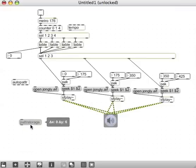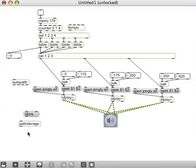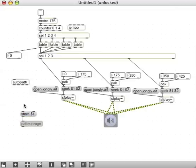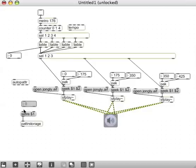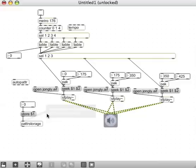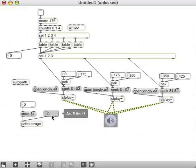For PatterStorage, I'm going to use a message called Store. We're going to store in different indexes on that PatterStorage, so I'll type store with the $1 argument. We need an integer box for the index number. And one last thing, I'm going to use a float box to access these stored presets. I'll connect it to the PatterStorage.